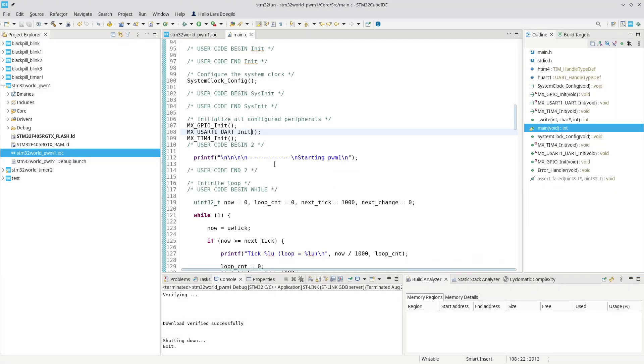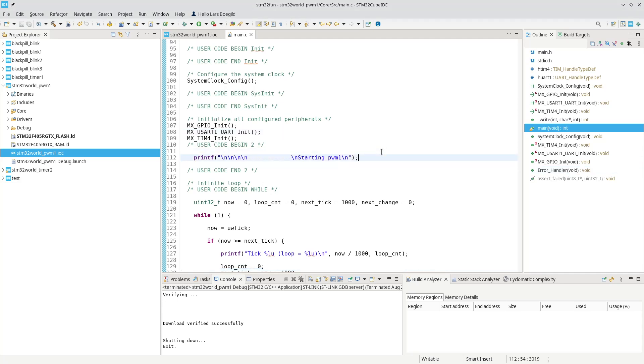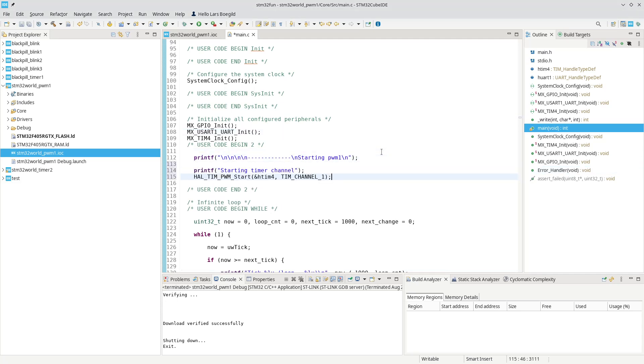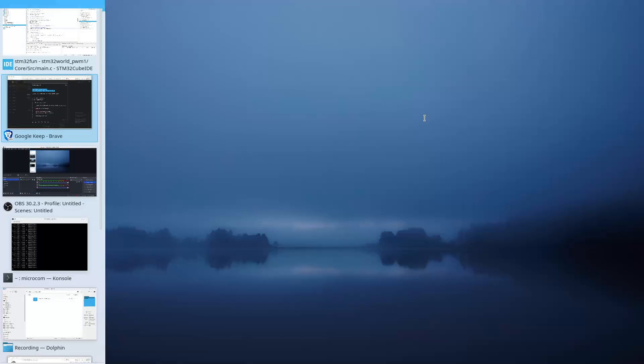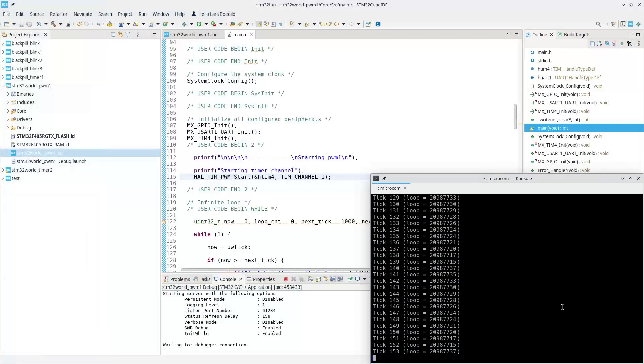In our code we need to start the timer. Where do we have it? I did cheat and write this before. After we have started PWM1, we can print out that we're starting the timer, and then we can start the timer in PWM mode on channel 1. Let's try to build and flash that and see what happens.